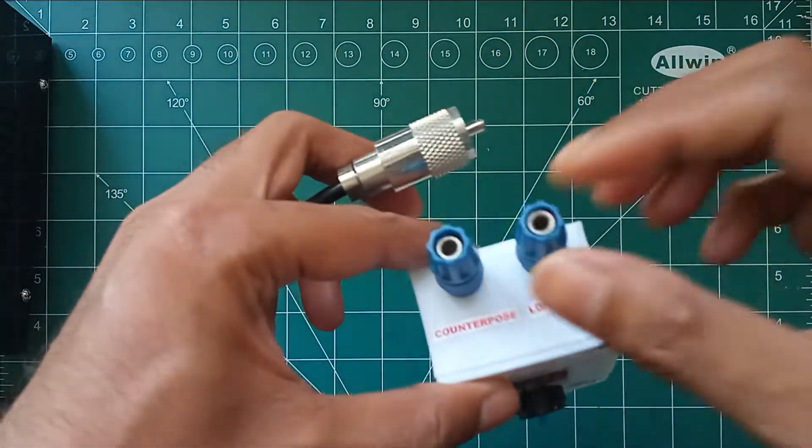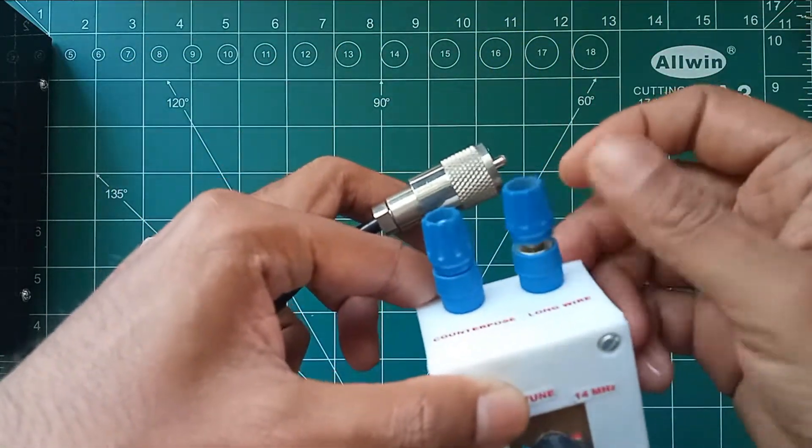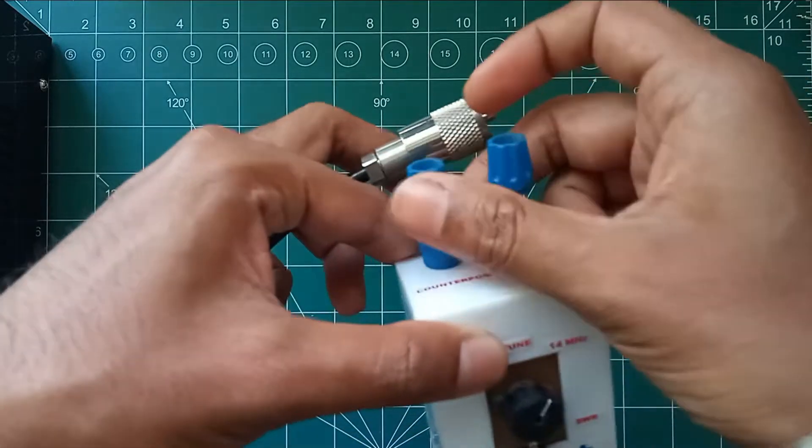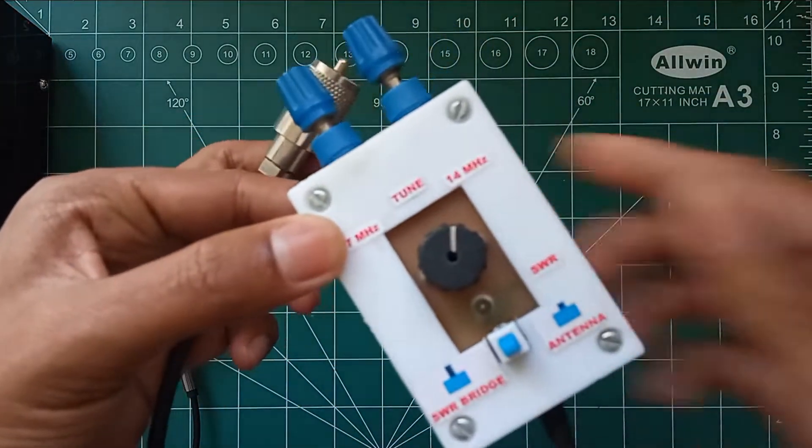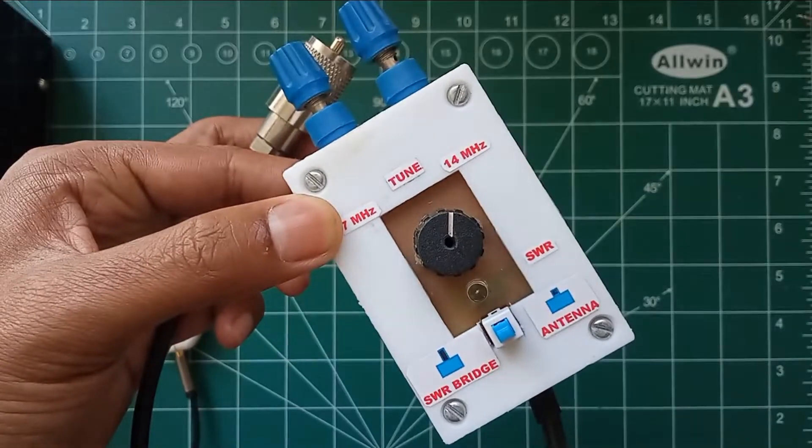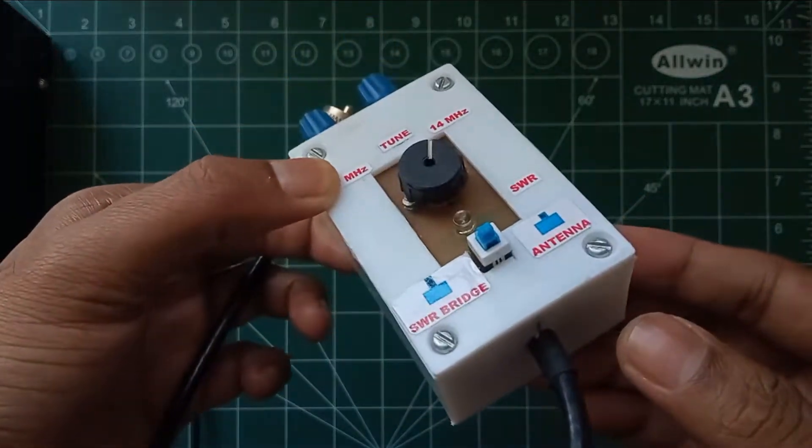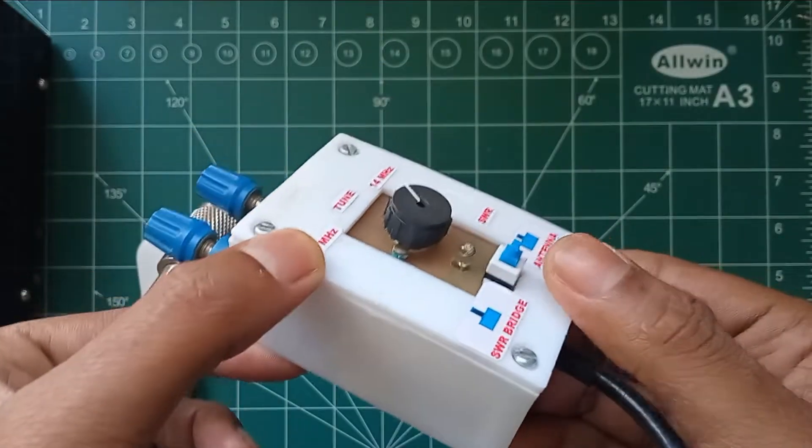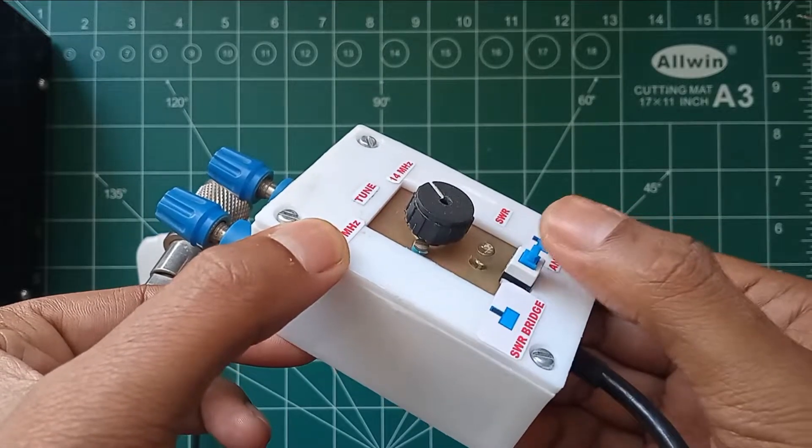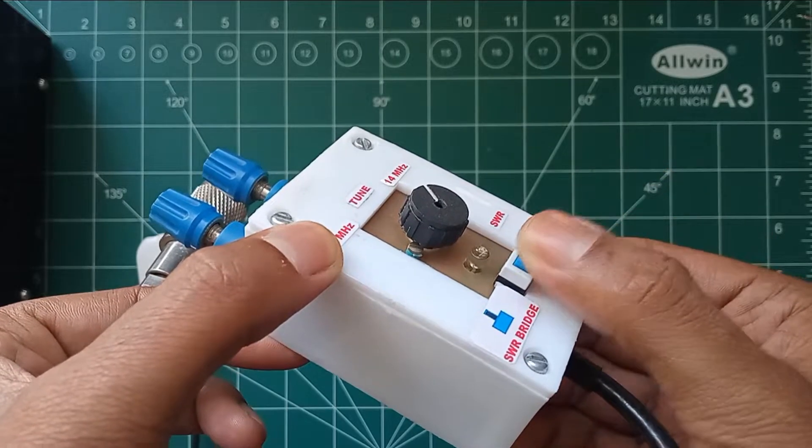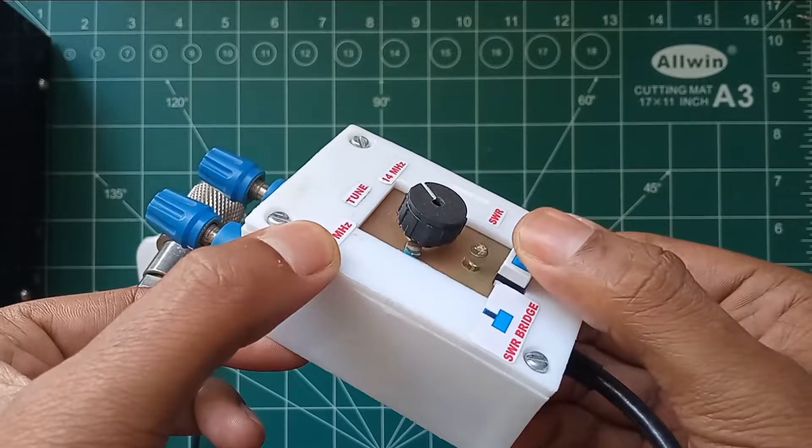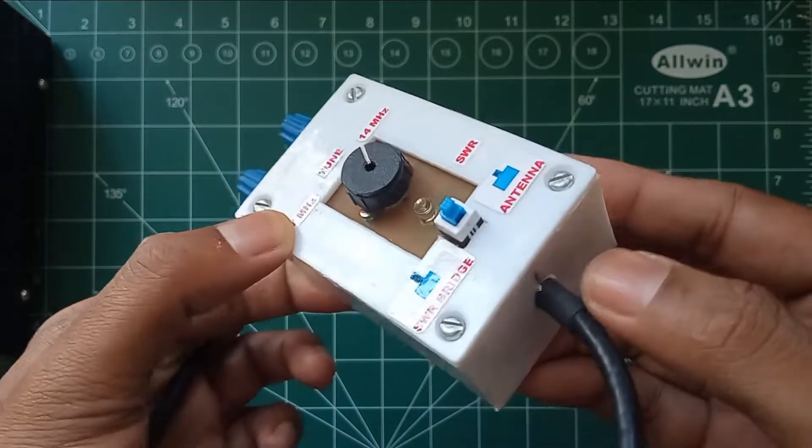This is a short demonstration on lightweight QRP tuner for end-fed half-wave wire antennas. I have built this around a small PVC case which is easy to carry anywhere, especially for SOTA operations. It consists of a small circuitry which will give the SWR indication based on the brightness of the LED, and it can be tunable from 80 to 17 meters. I have only marked for 7 megahertz and 14 megahertz as per the requirement.